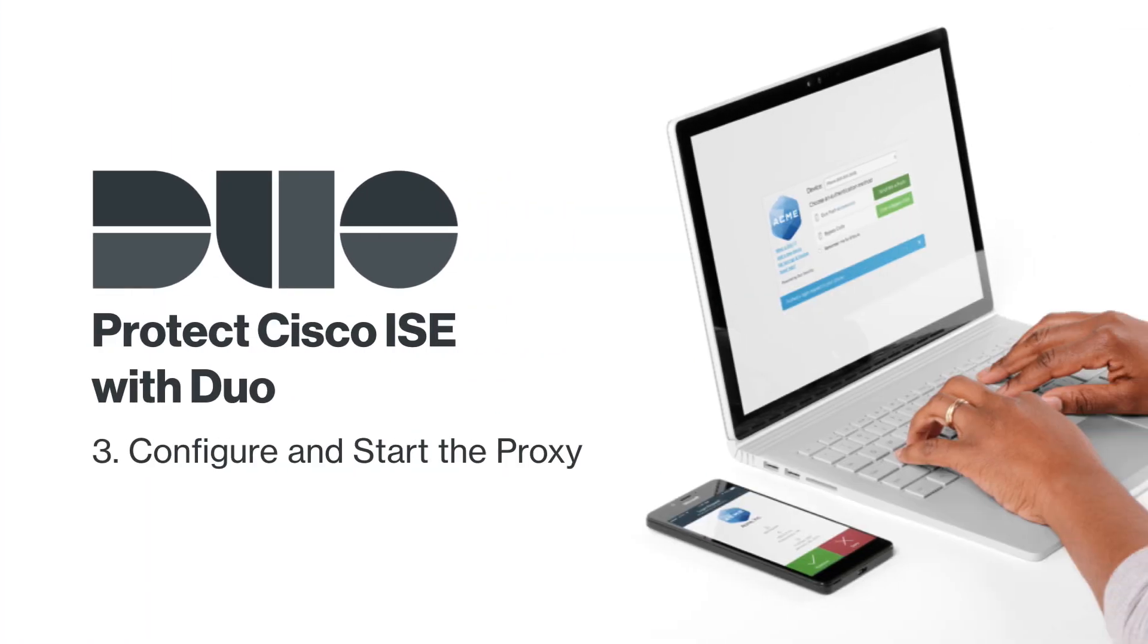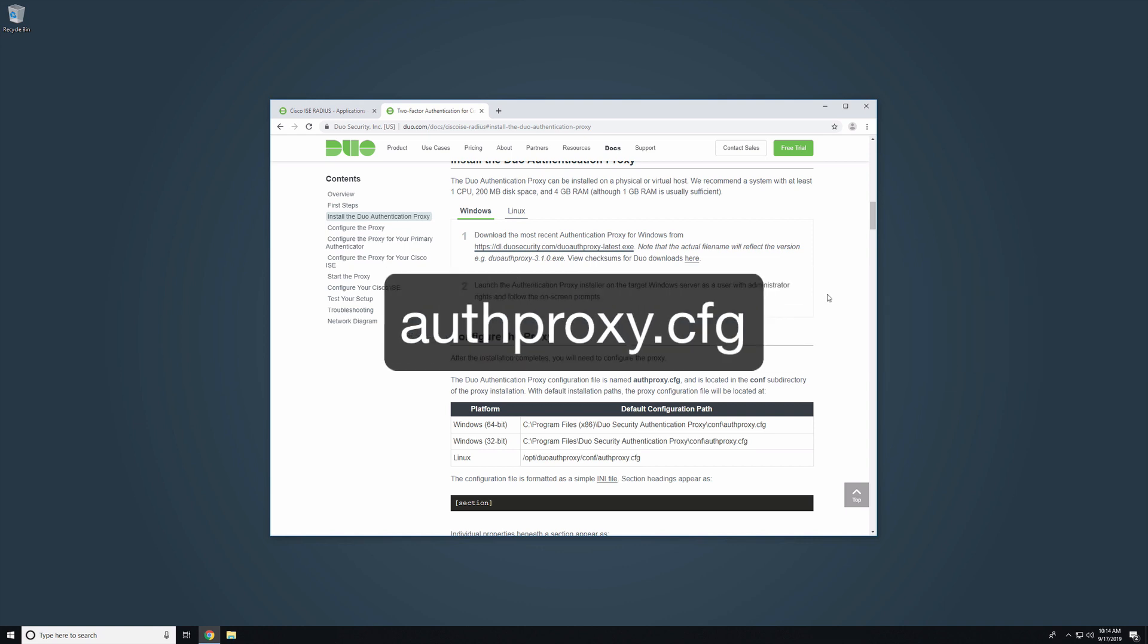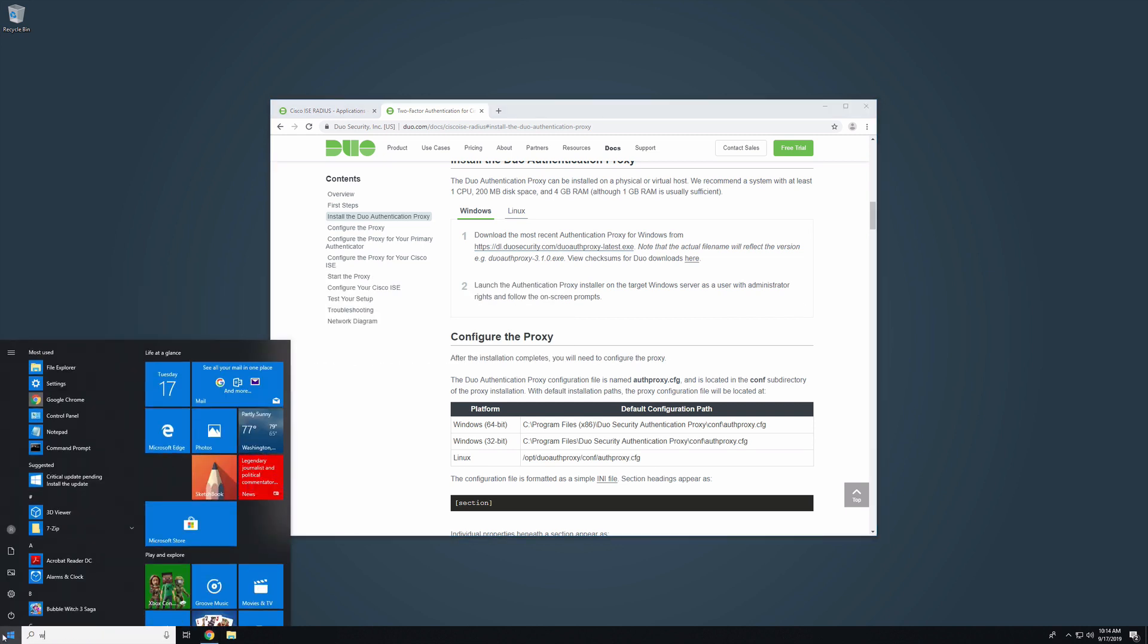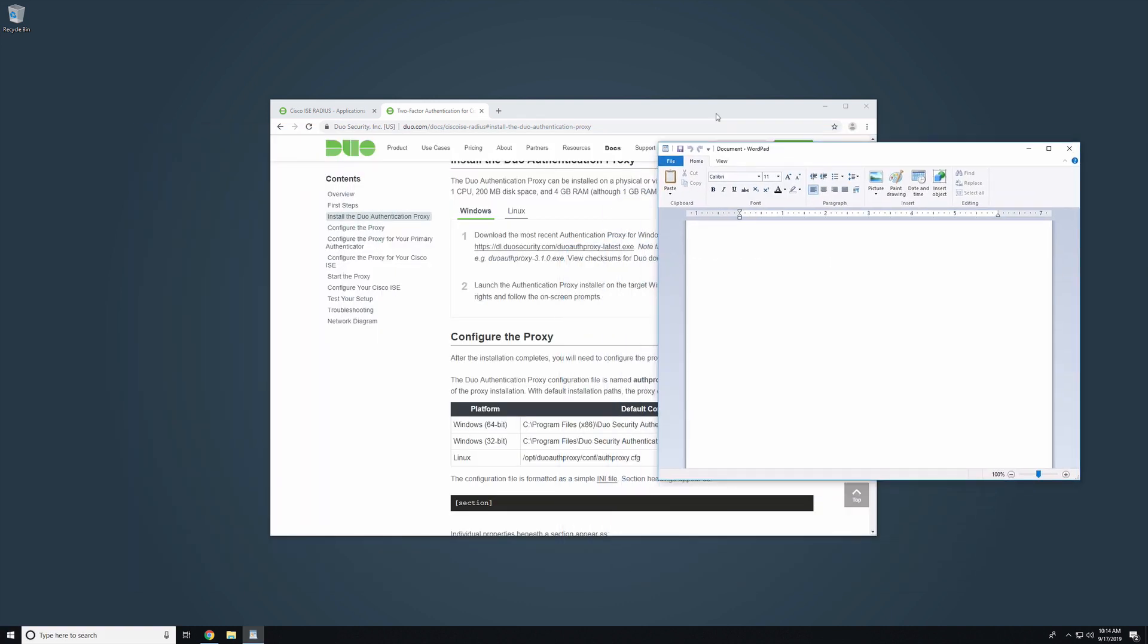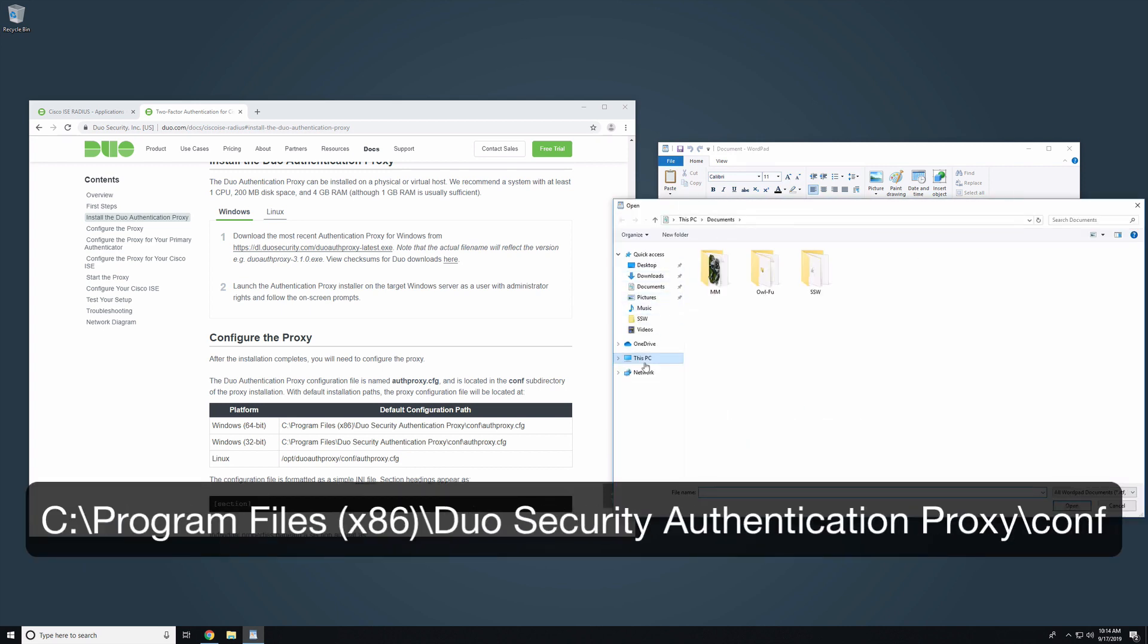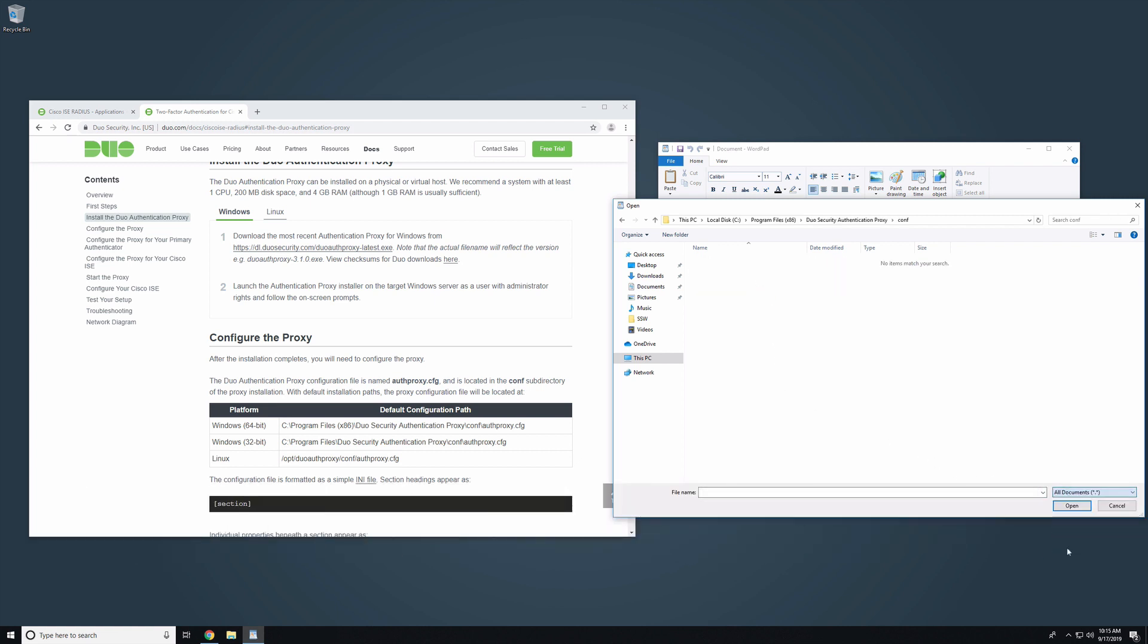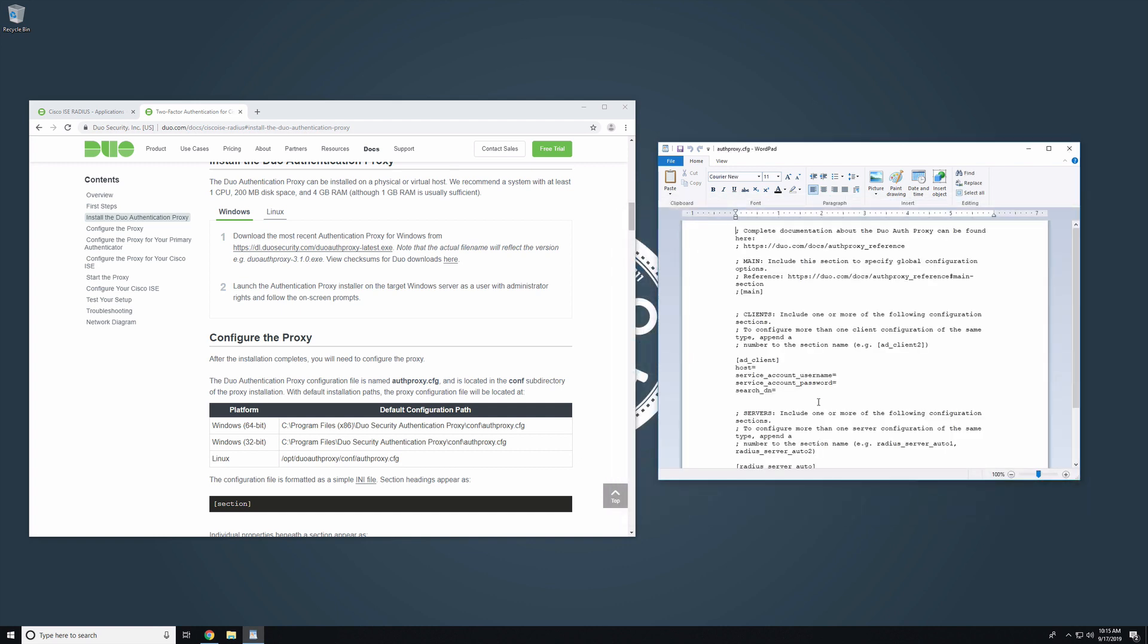After the installation completes, configure and start the proxy. For the purposes of this video, we assume that you have some familiarity with the elements that make up the proxy configuration file and how to format them. Comprehensive descriptions of each of these elements are available in the documentation. The Duo Authentication Proxy configuration file is named authproxy.cfg and is located in the conf subdirectory of the proxy installation. Run a text editor like WordPad as an administrator and open the configuration file. By default, this file is stored in C Program Files x86 Duo Security Authentication Proxy conf. Since this is a completely new installation of the proxy, there may be example content in the configuration file. Delete this content.